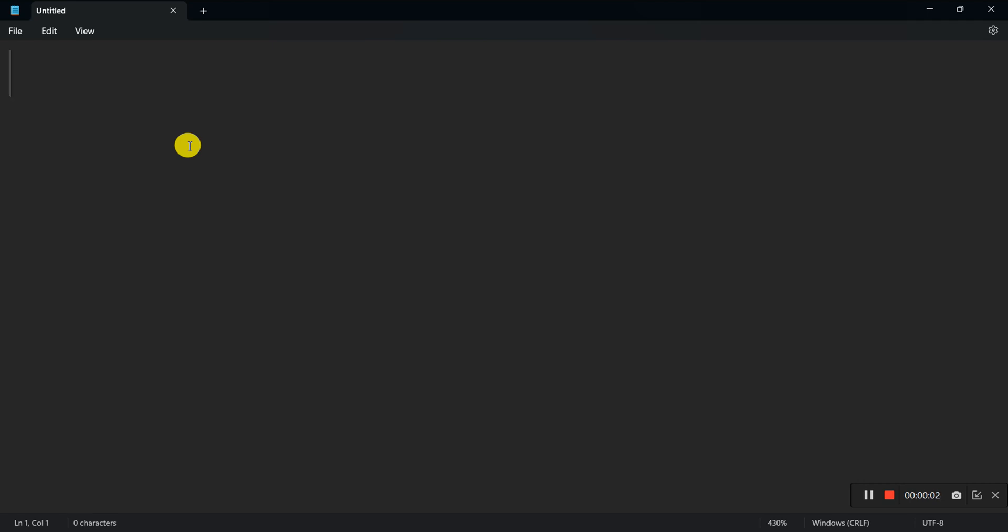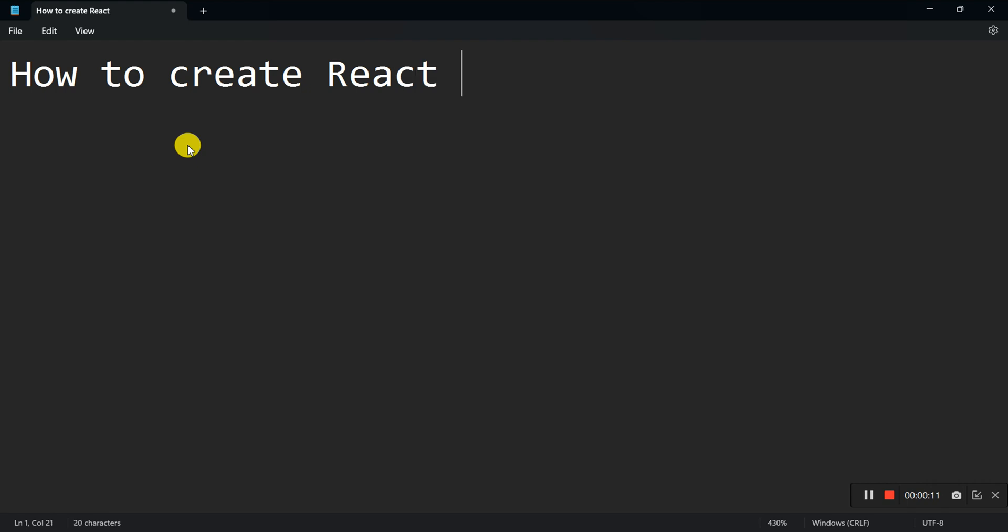Hello everyone, welcome back to the channel. Today I'm going to walk you through how to create a React app using Vite. Whether you're a beginner or looking to brush up your skills, this guide will get you up and running in no time. So without further delay, let's just dive right in.